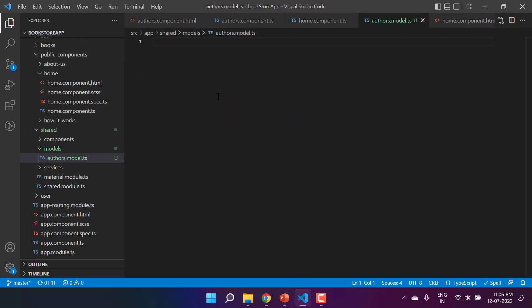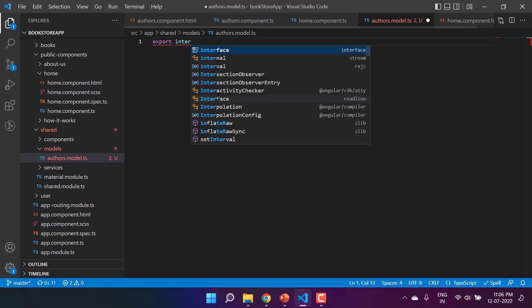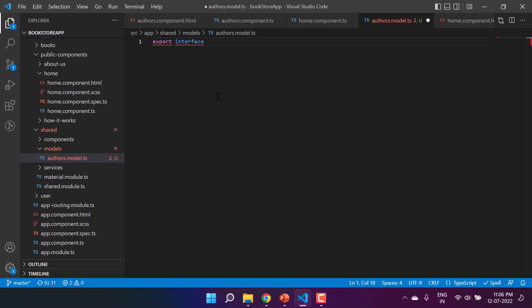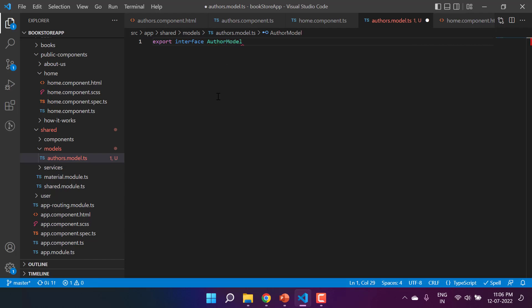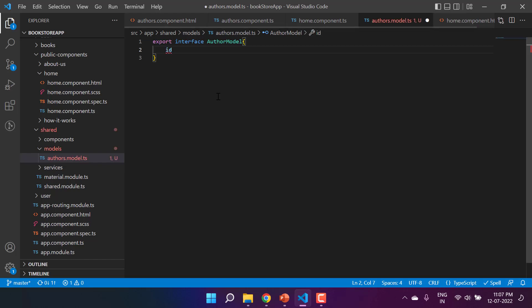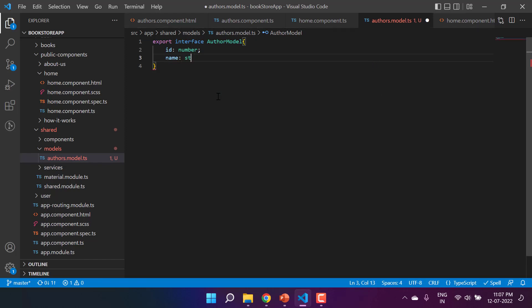This is a contract that we will use. In Angular it is always recommended to use an interface, so here I am using 'export interface' and giving it the name 'AuthorModel'. This is a very simple model — it will have only two properties: first is 'id', which is a number, and second is 'name', which is a string.